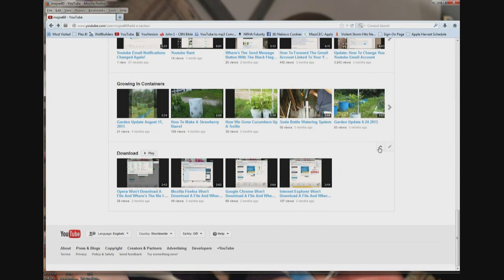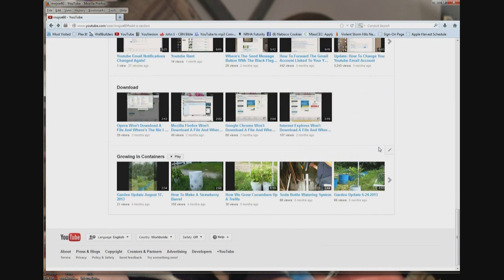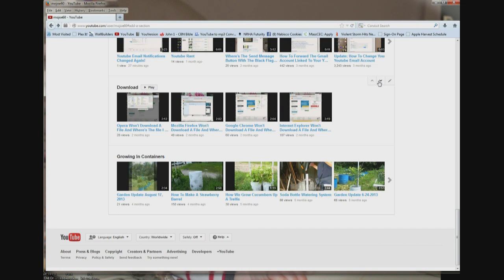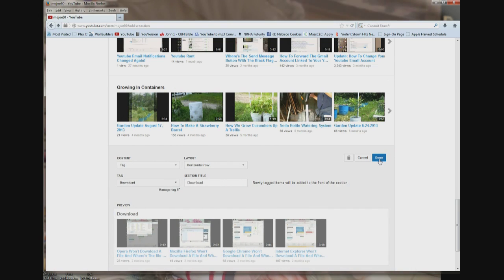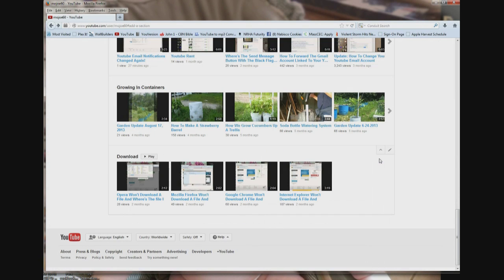And if you want to change its position — if you want to move it up — when you move your cursor up, you get these little up/down arrows and it gives you the option to move things up or down. There is also a pencil that pops up if you want to edit stuff, and you can click done when you are done editing.